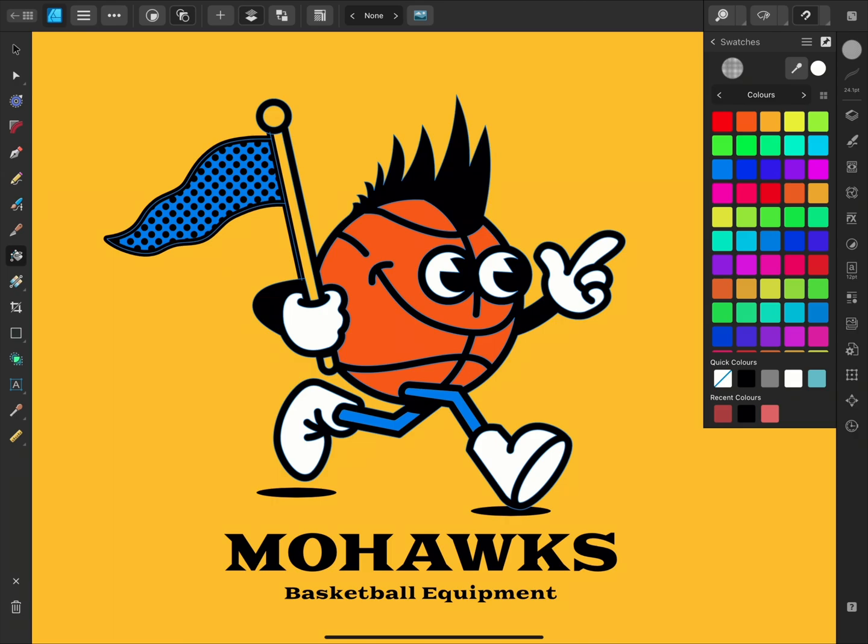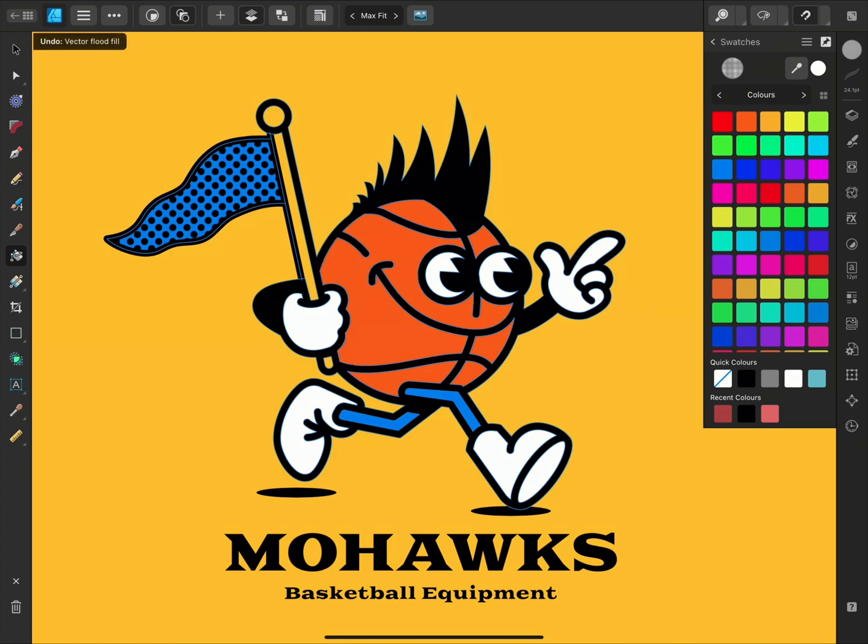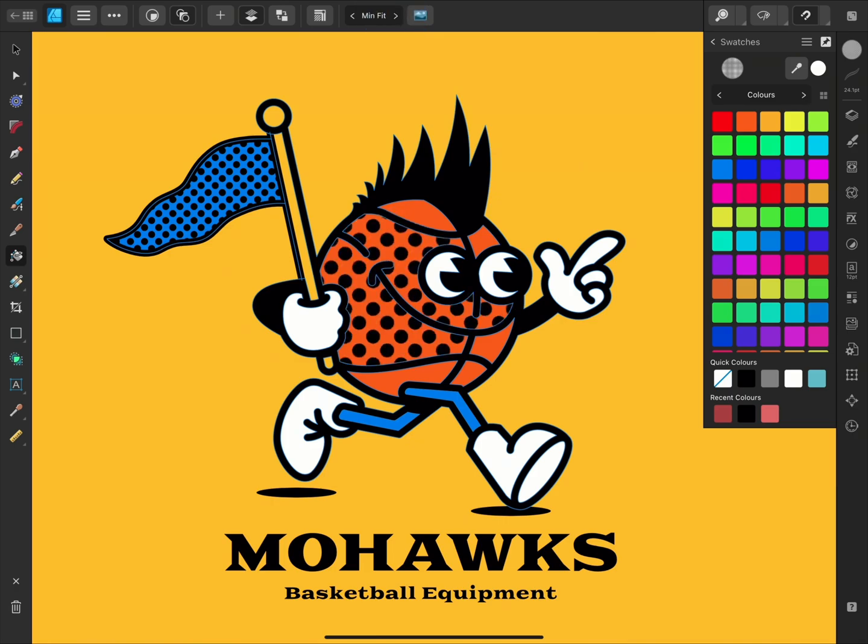We could also adjust the Fit modes. If we try Max Fit instead of None, which we were using before, the halftones have been scaled to fit the entire area, however some of its contents may be cropped. Alternatively, you could try Min Fit. This will ensure that all of your bitmap fill is scaled to be completely visible inside the area instead.